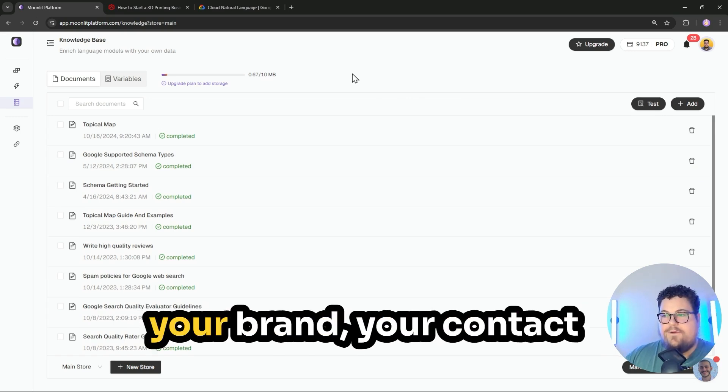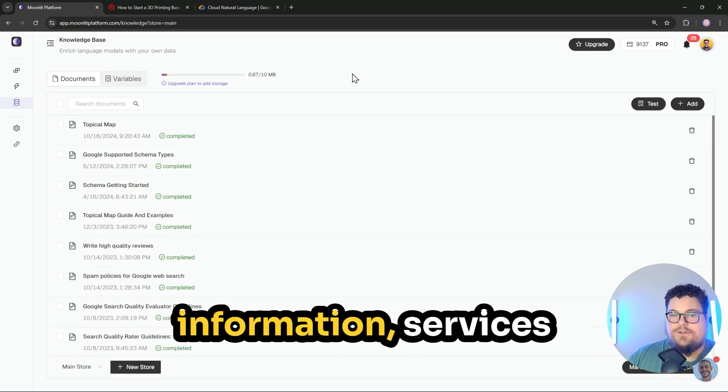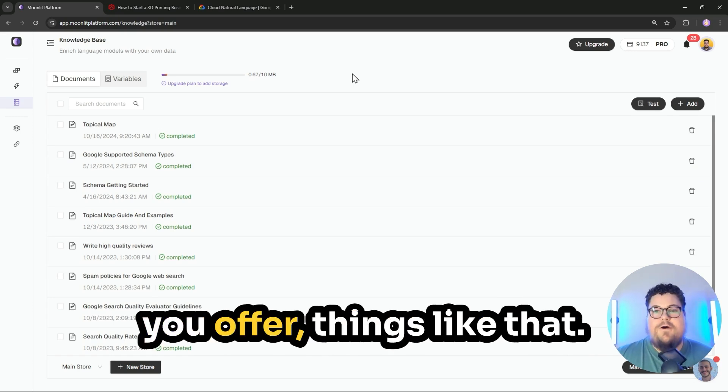Setting it up on your end and adding a knowledge base makes the content even smarter. And it'll pull in facts about your brand, your contact information, services you offer, things like that.